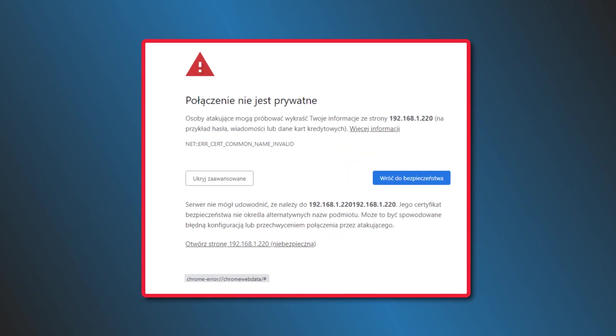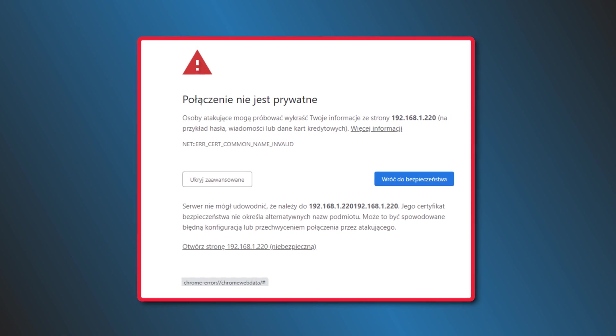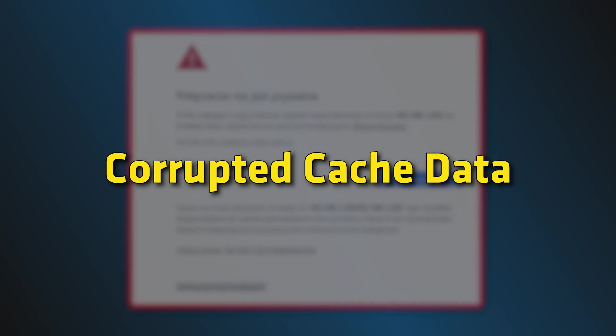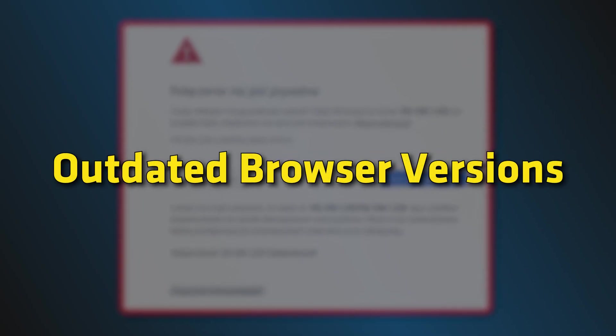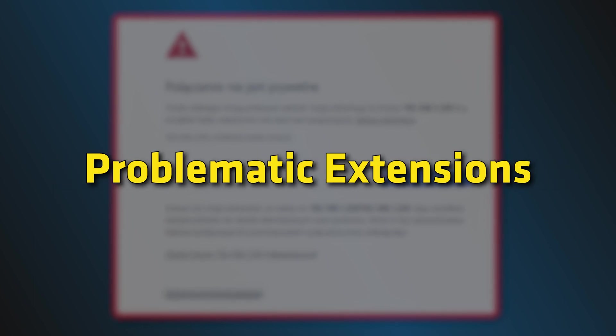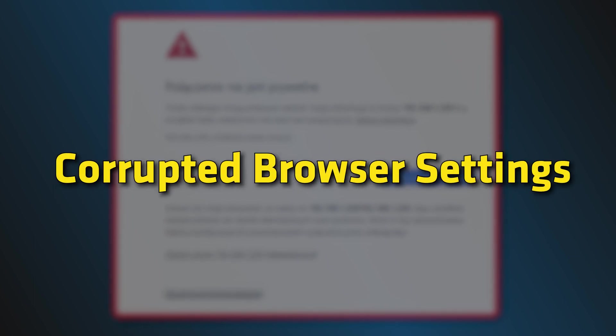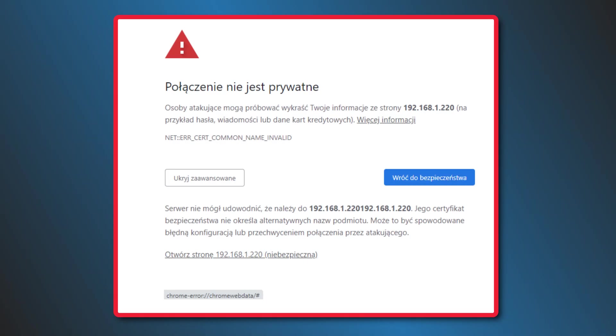This error could be caused by several reasons including corrupted cache data, outdated browser versions, problematic extensions, or corrupted browser settings. Here we have shown how you can fix it. Let's get started!